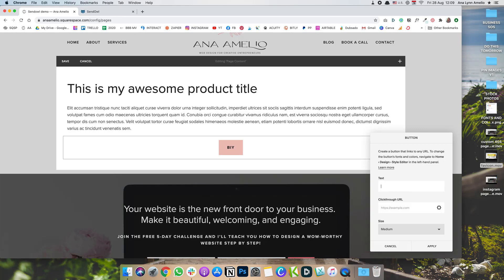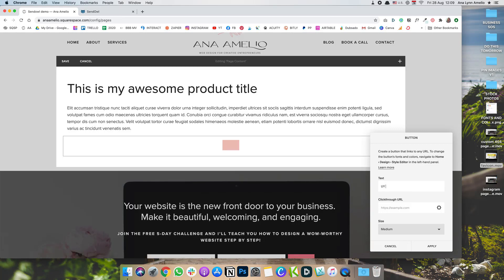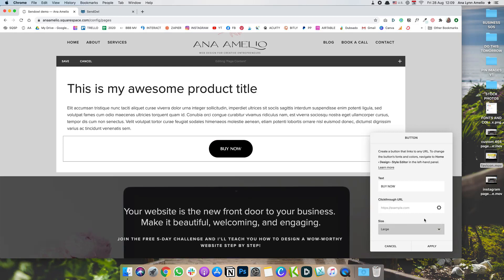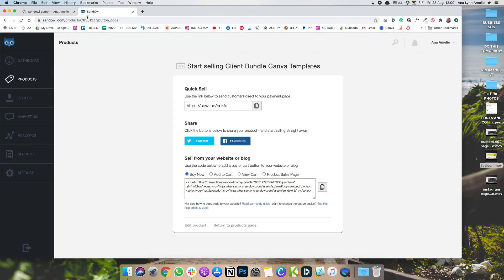Customize it to say buy now. I'm going to set the size to large. And here in SendOwl, you're going to copy this quick sell link. So click on the copy symbol.